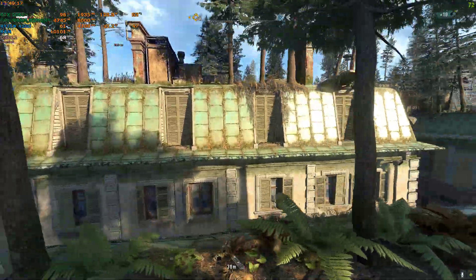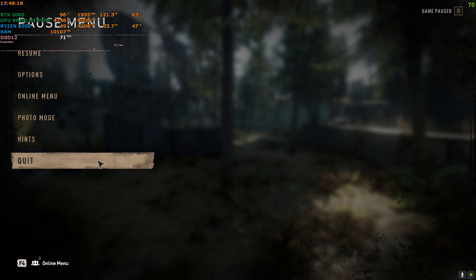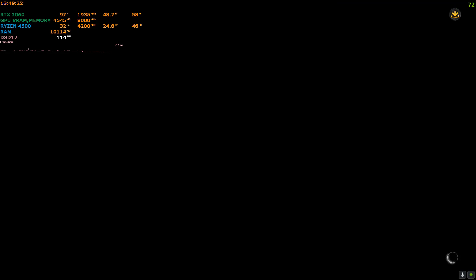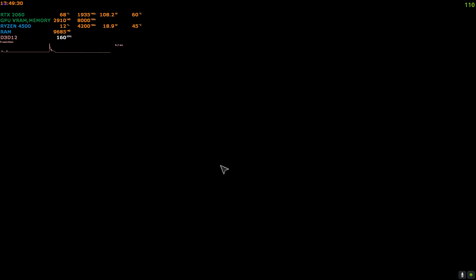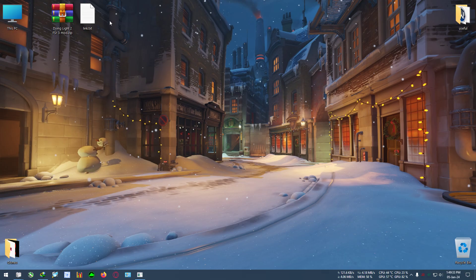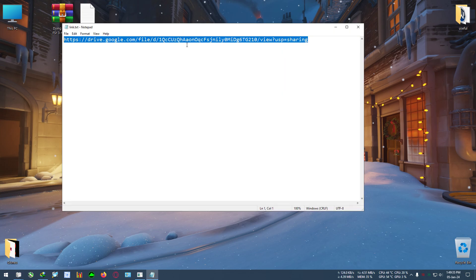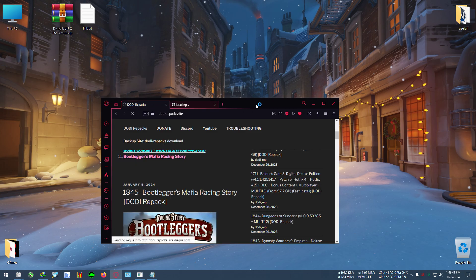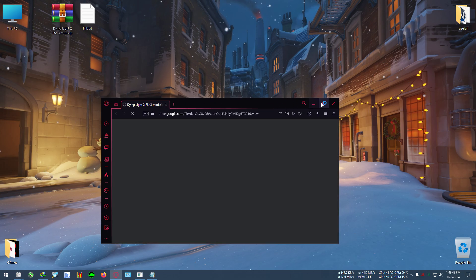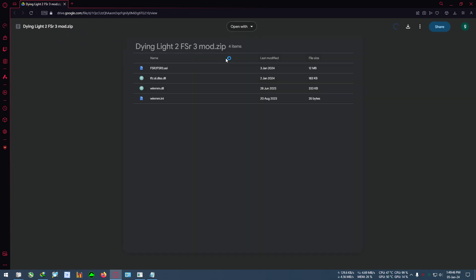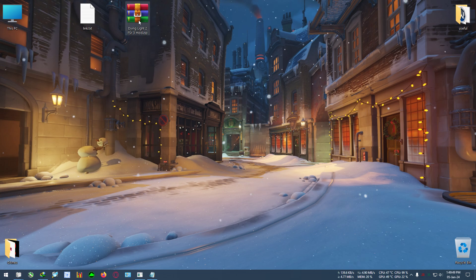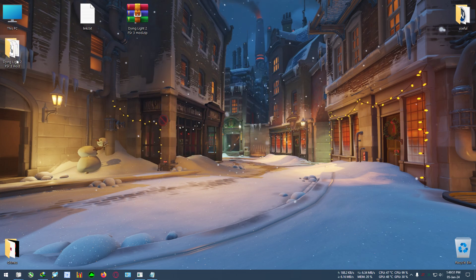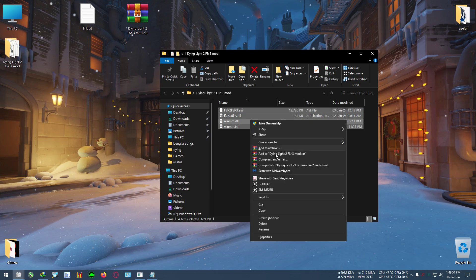Let's begin the mod. First, I'm going to quit the game. After that, go to the link in the description which I have pasted, and download this file called the Dying Light 2 FSR 3 mod. I have downloaded it here — I'm going to extract it to the folder, then copy everything from the extracted folder.